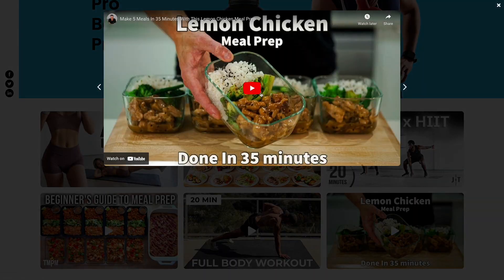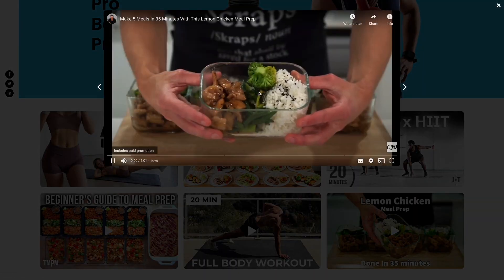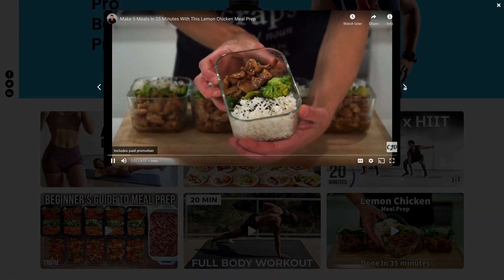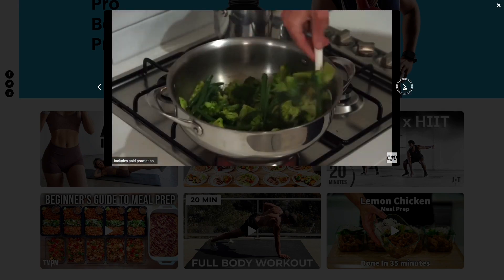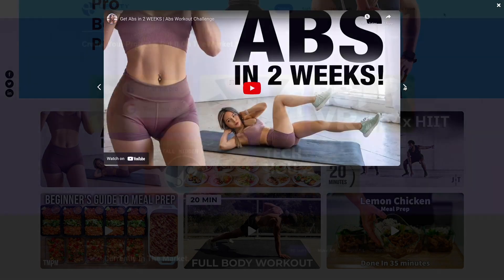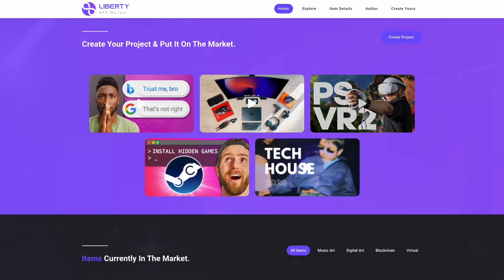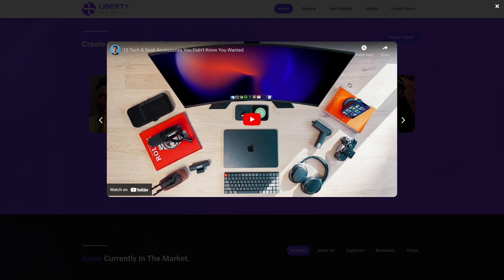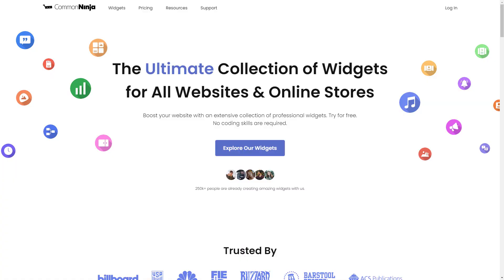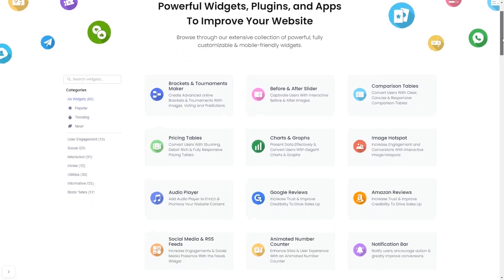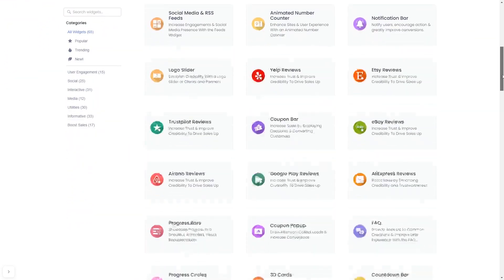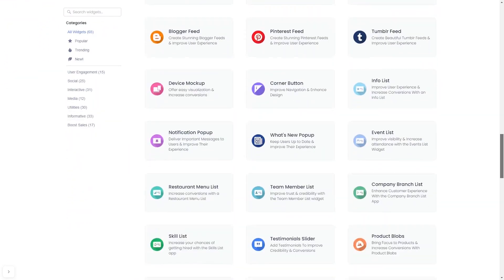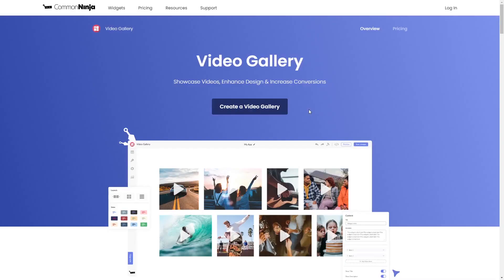The video gallery is a great addition to any website. To start, enter the Common Ninja website, choose your widget from our large collection of widgets, and once you've entered the widget page, click on the Create button to enter the video gallery editor.